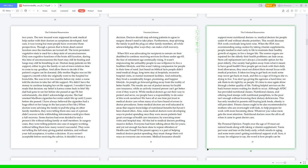In surgery cases, they were telling patients one case of surgery working without telling them how many weren't successful. They were not telling the full story, giving partial statistics, and without your full acceptance, it rushes a decision. If you weren't acceptable before receiving the advice, it shouldn't sway a decision. Doctors should stop advising patients to agree to surgery that doesn't need to take place. Furthermore, stop advising the family to pull the plug on other family members, all while acknowledging other ways they can make a full recovery.